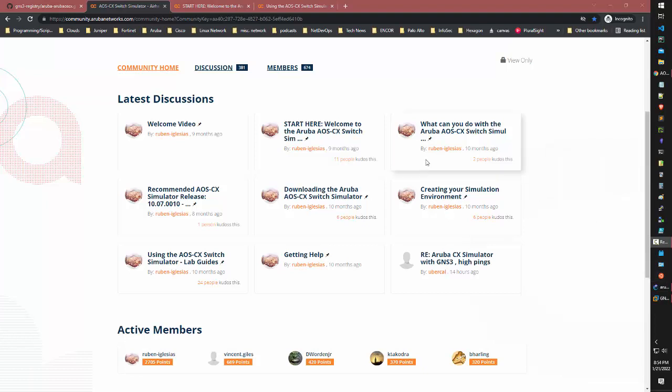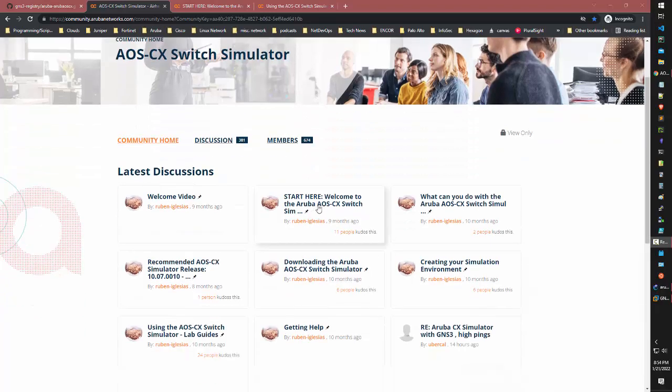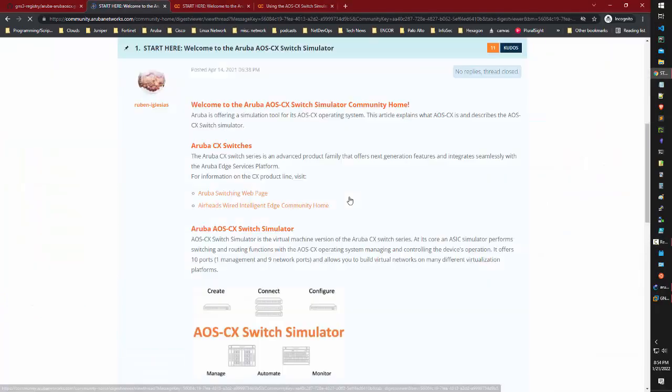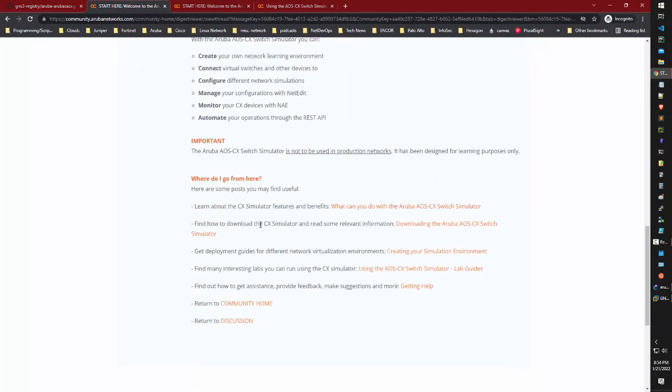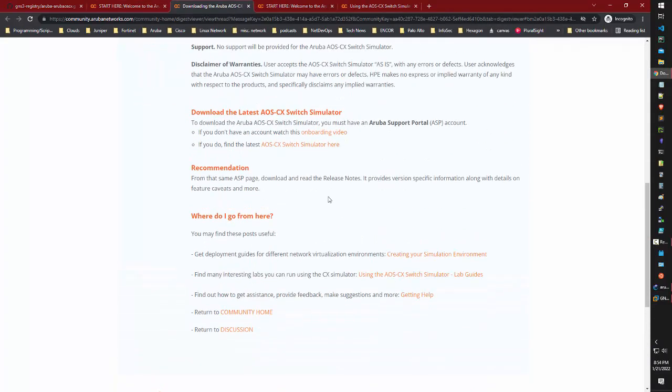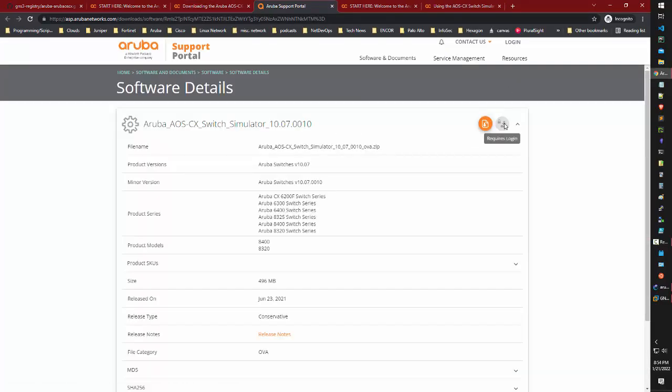If you didn't already know, there's an AOS CX switch simulator. You start here. Once you click this, it'll tell you how to download the CX simulator. You'll need to log in to download it. Once you have this, you'll have a zipped file.